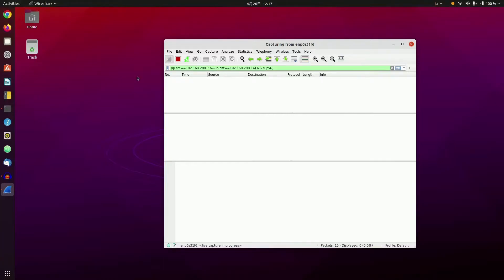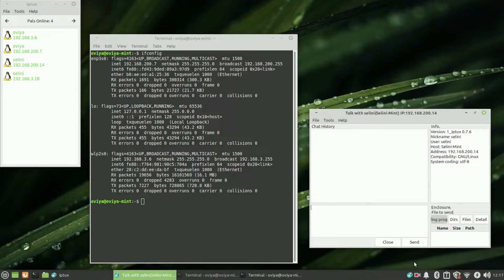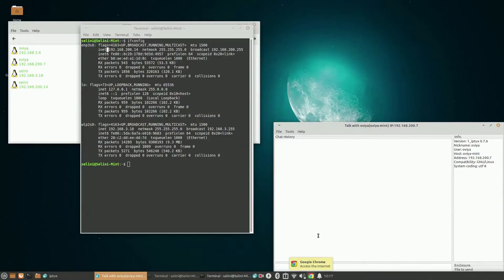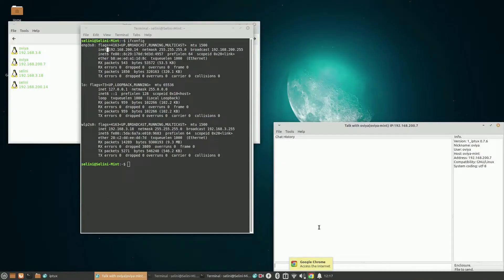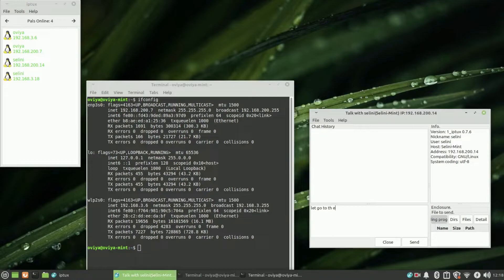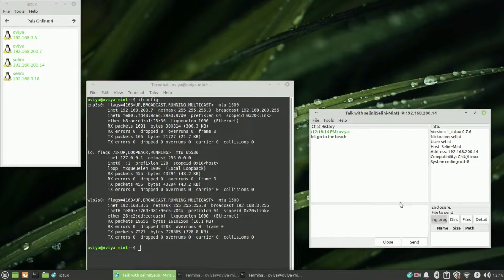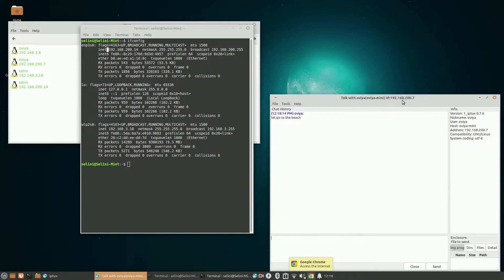So, I'm going to send a message from Computer1, which is the computer with the leaf background, to my Big Sister's computer, which is the computer with the moon background. I'm going to send a message. Let's go to the beach. I'm going to send it. And it arrived at my Big Sister's computer. Computer2. And it also arrived at my computer.